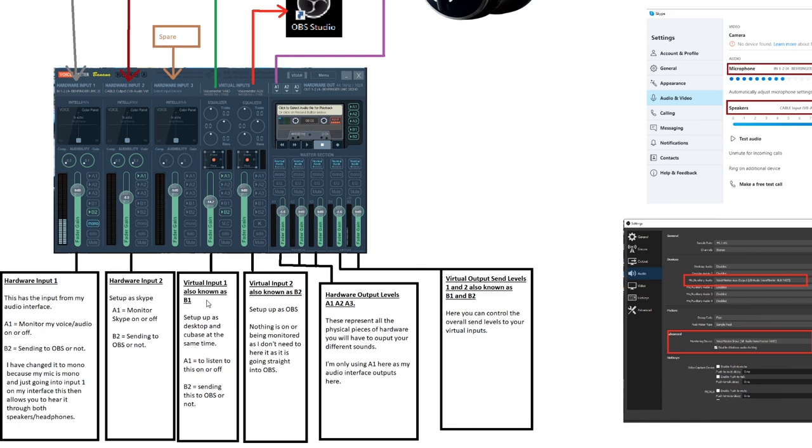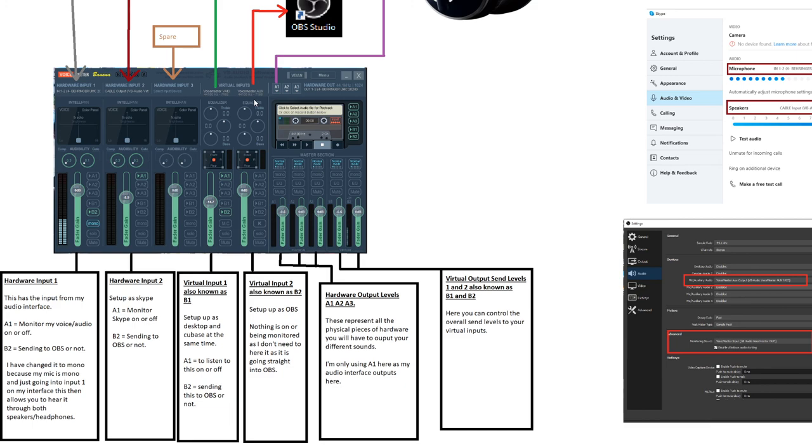Virtual Input 1, also known as B1. This is where I have Cubase and all of Windows sounds coming through. Voice Meter Aux, or Virtual Input 2, B2. This is where I have everything going out to OBS. Then I only have one hardware out, A1, back out of my interface so that I can hear everything.